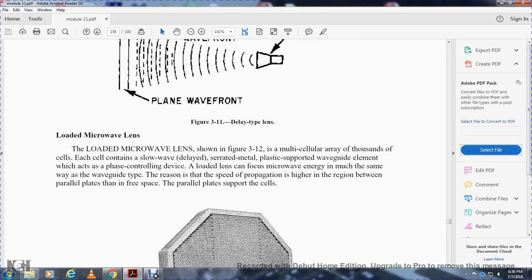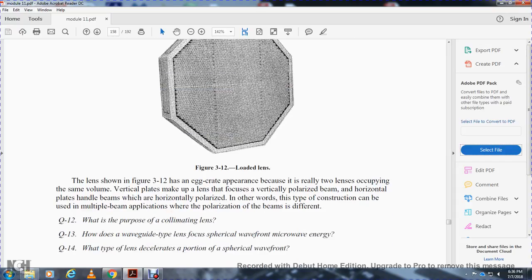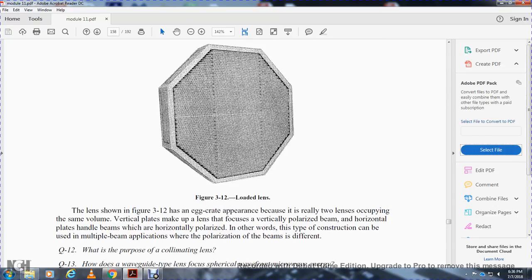Loaded microwave lens, shown in figure 3-12, is a multi-cellular array of thousands of cells. Each cell contains a slow-wave delayed serrated plate plastic support and waveguide element which acts as a phase control device. The loading lens can focus microwave energy in much the same way as the waveguide type, because the speed of propagation is higher in the region between parallel plates than in free space. This is called a loaded lens. Each cell has an egg-crate appearance because it is really two lenses occupying the same volume — the vertical plates make up one lens and focus a vertically polarized beam, while the horizontal plates handle beams which are horizontally polarized. This type of construction can be used in multiple-beam applications where the polarization of the beams is different.